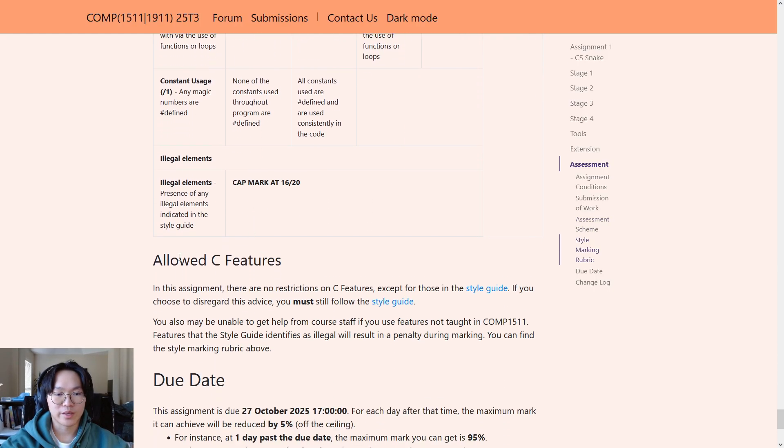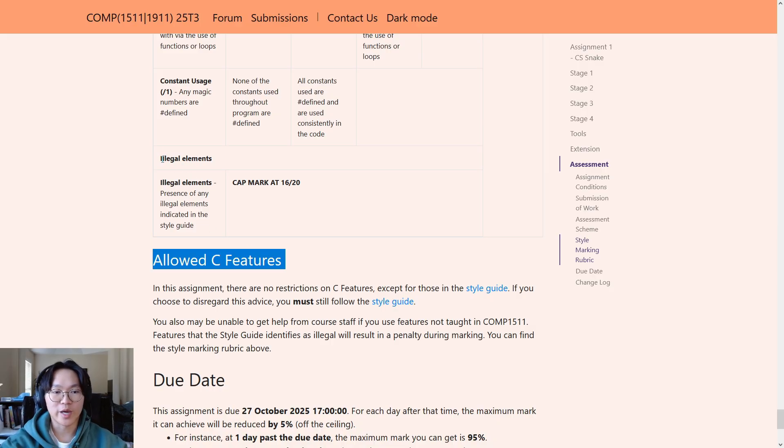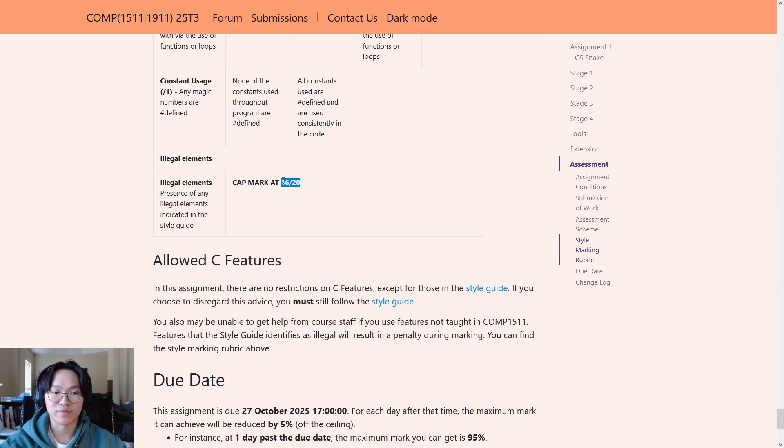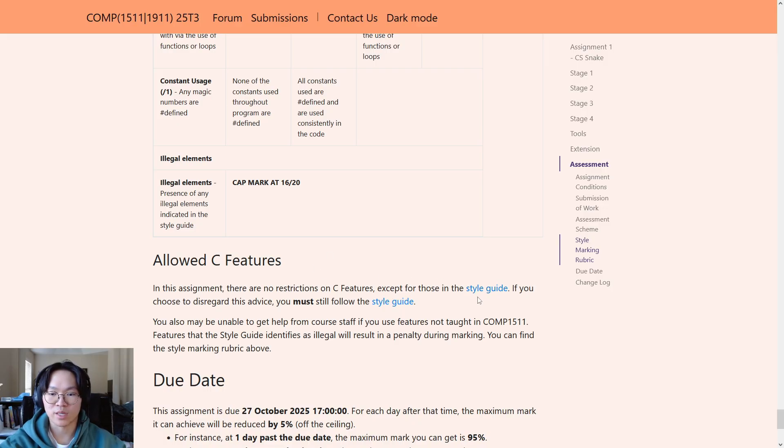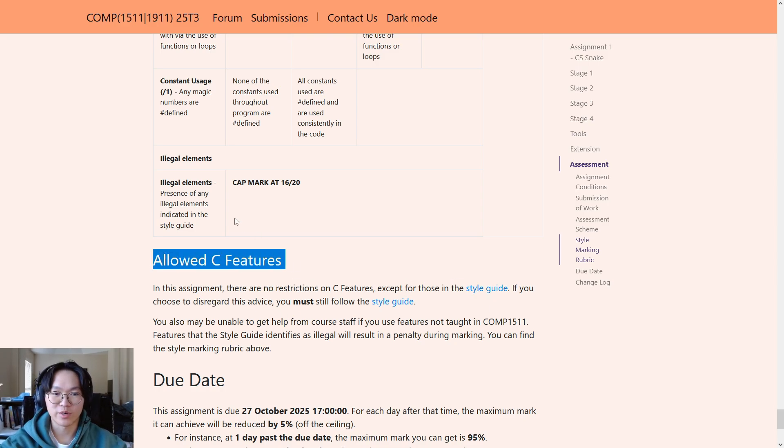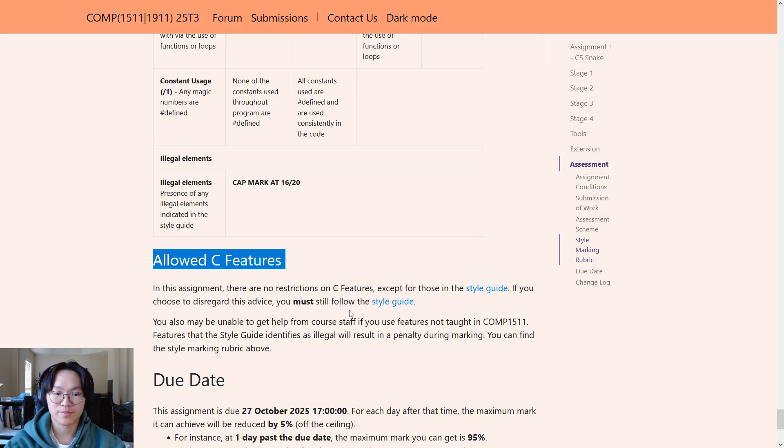Now, allowed C features. So, there are some illegal elements you are not allowed to use in the assignment. And if you use any of them, your style mark will be capped at 16 out of 20. You can find those restricted C features in the style guide. Now, if you have any questions about allowed C features or illegal elements or the style guide itself, please just ask your tutor or ask on the forum.